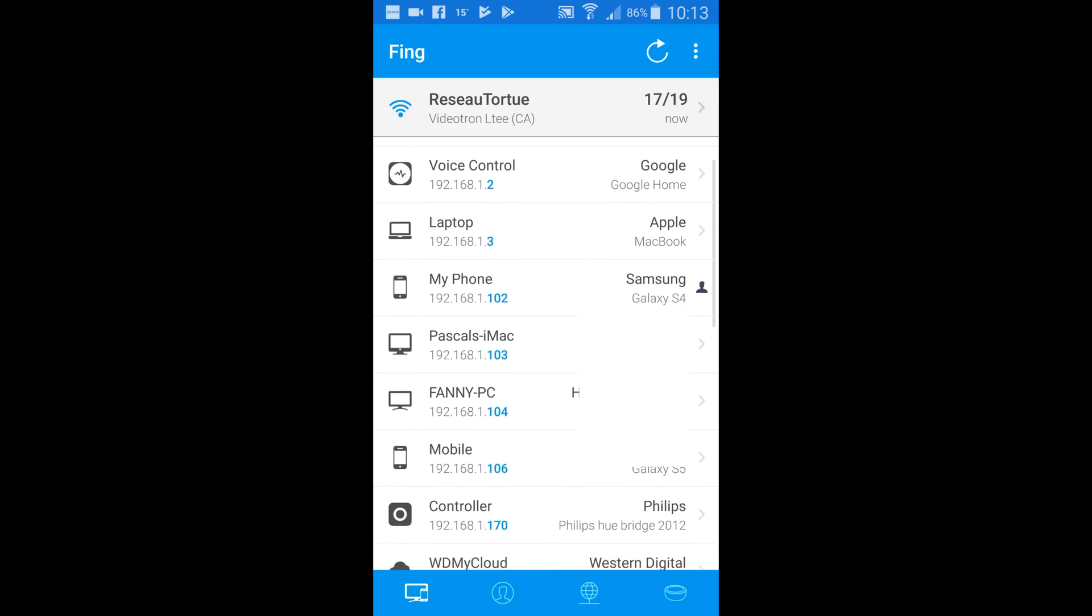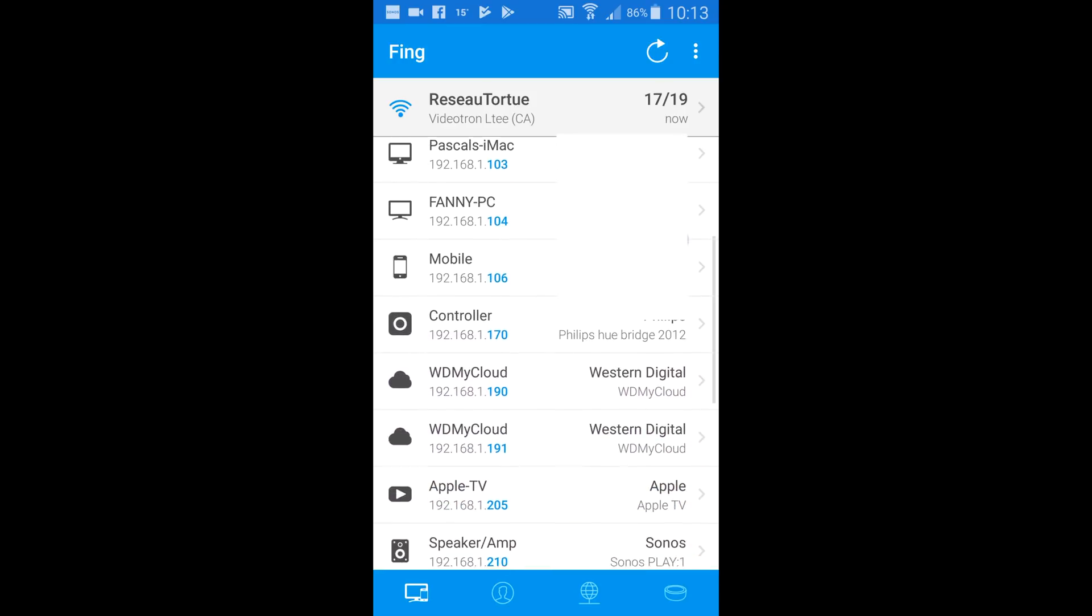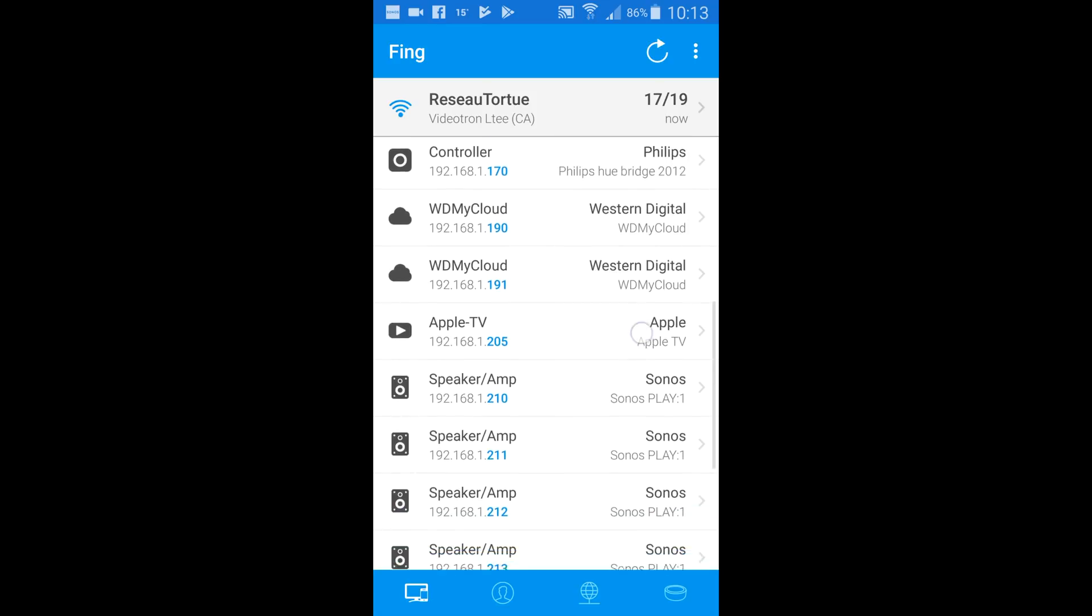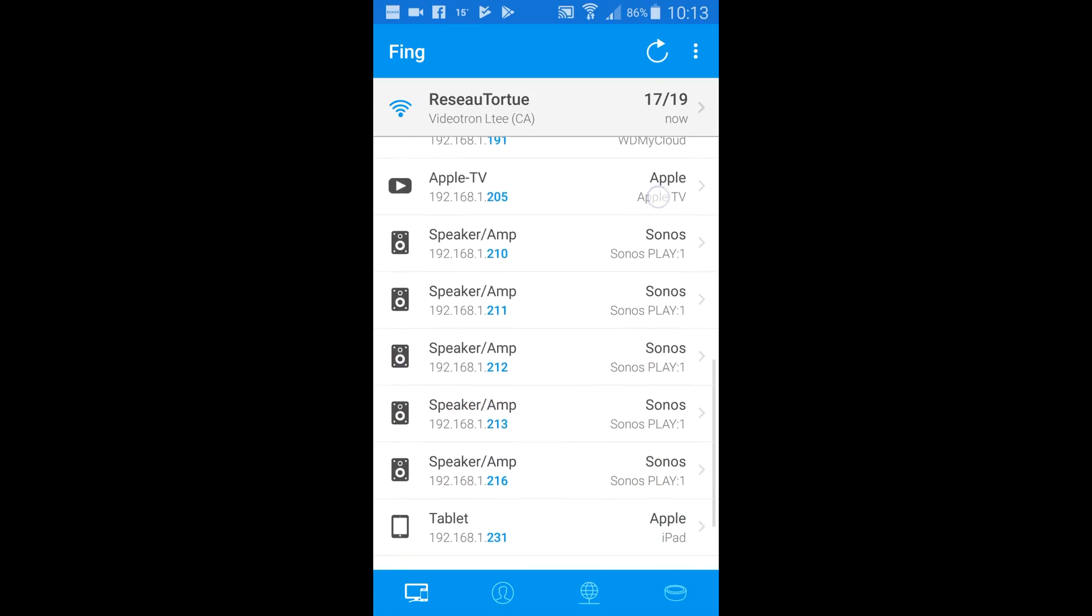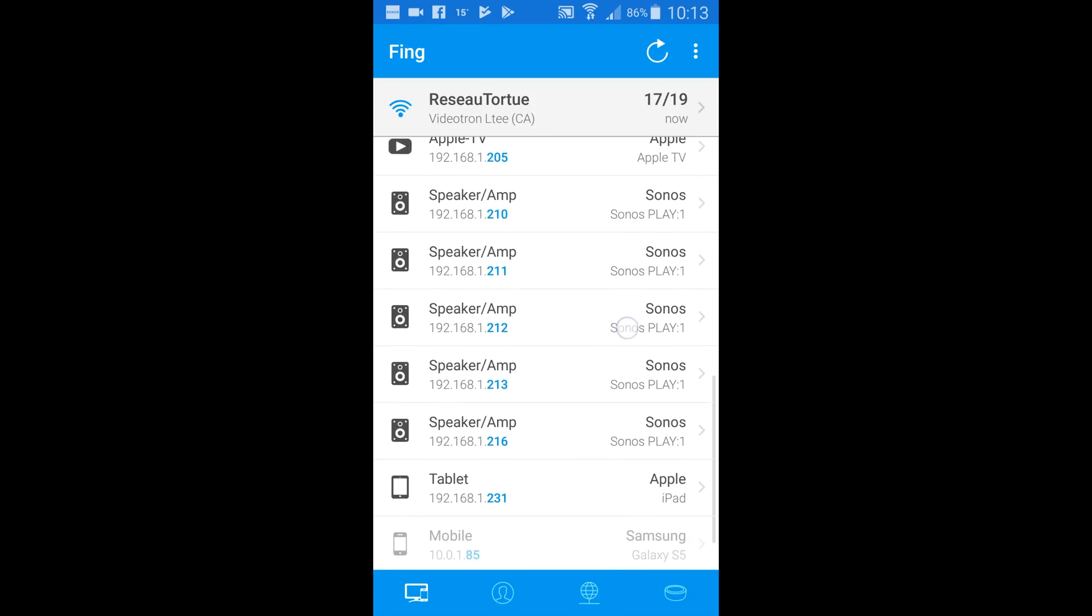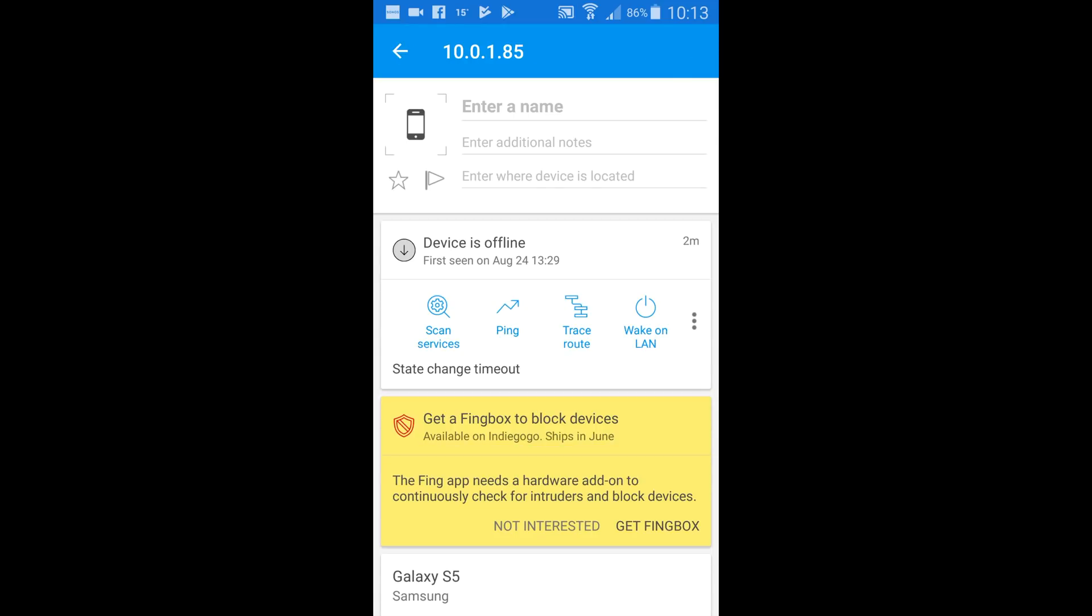Under it, we can see my Google Home, computers, mobile phone, NAS drive, Apple TV, and Sonos speakers. The greyed out one down there is because FING already saw it on the network before, but it's not online actually. If we click on the device, we can get more information like its MAC address.